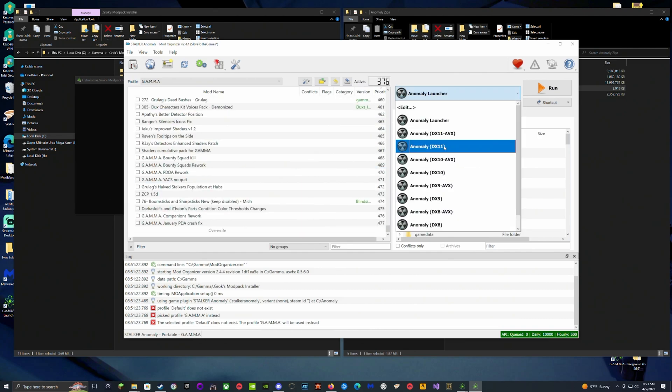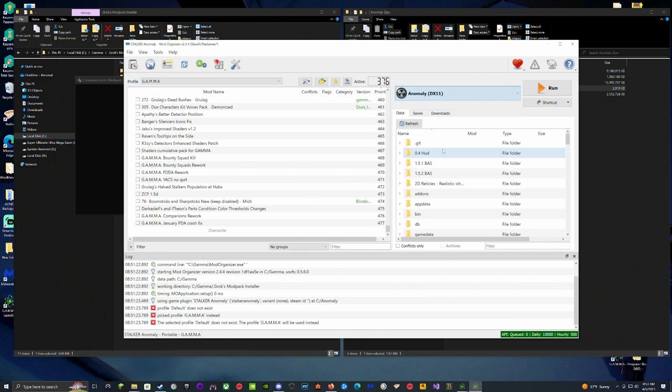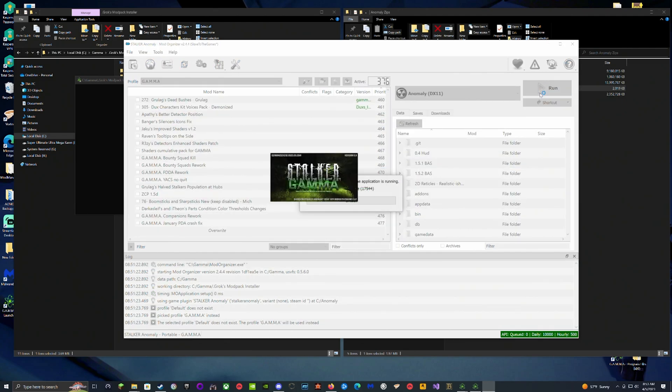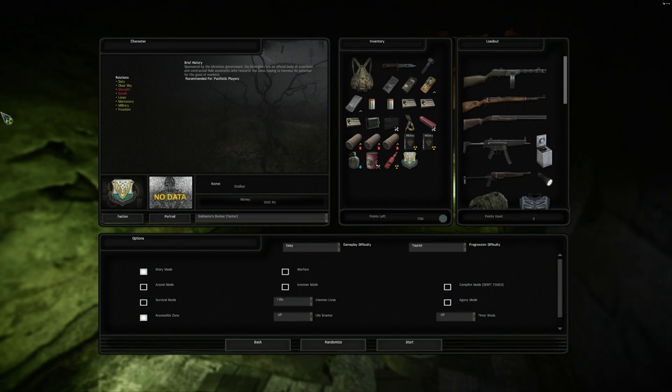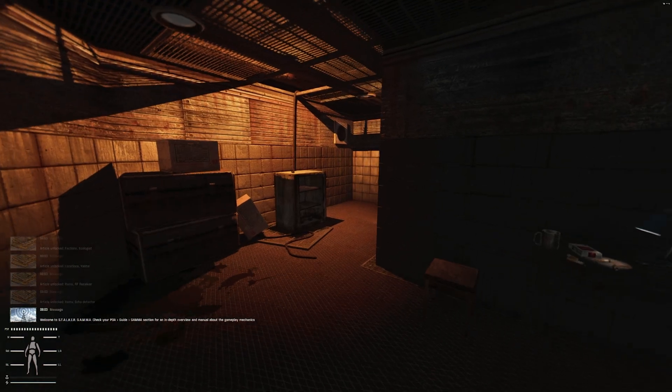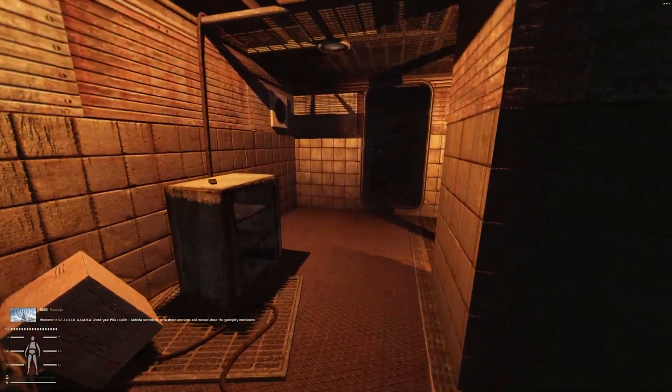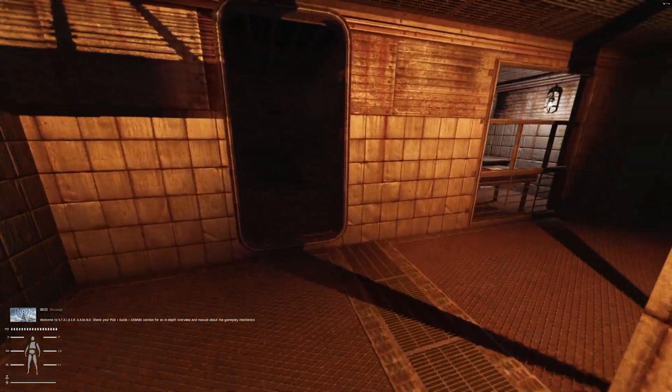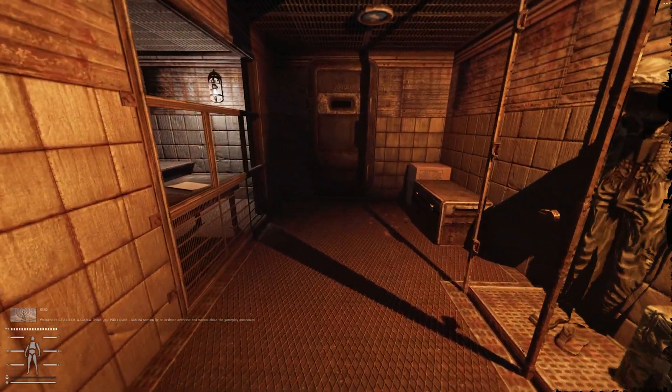You have to move it over to DirectX 11 and then hit Run. That's what you have to do because you're going to know if it's going to crash if you enter the Yantar area by doing this. We're going to let it load.